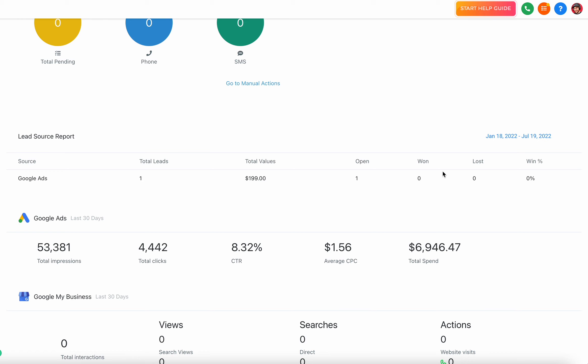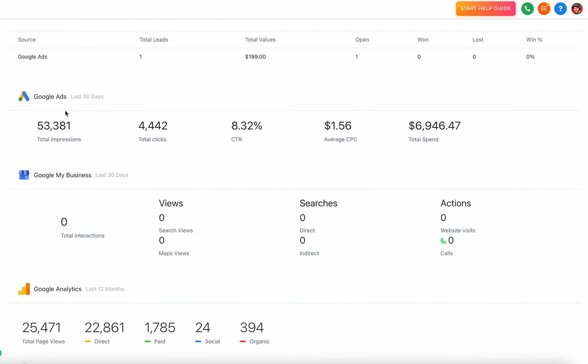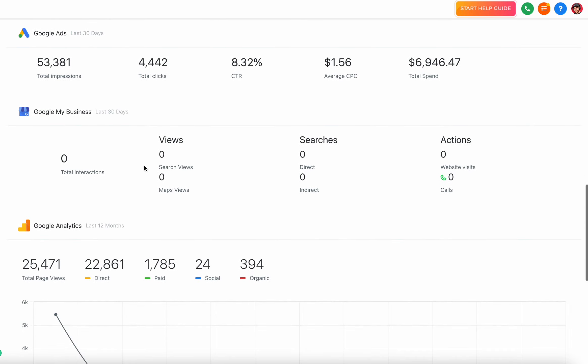As I scroll down I'm going to see things like Google Ads, Google My Business, and Google Analytics. These are just snapshot bird's eye views of these different platforms, and this is where it's dependent on an integration. If I have a certain Google account integrated, I can connect the Google Ads account and see all my Google Ads data.